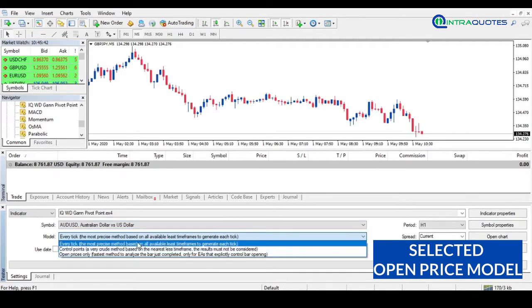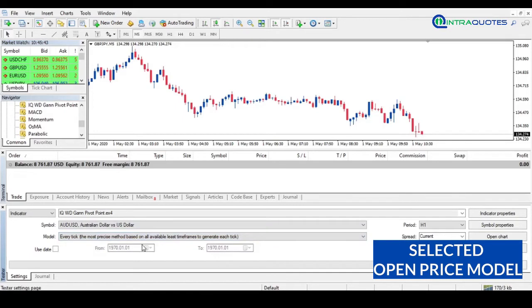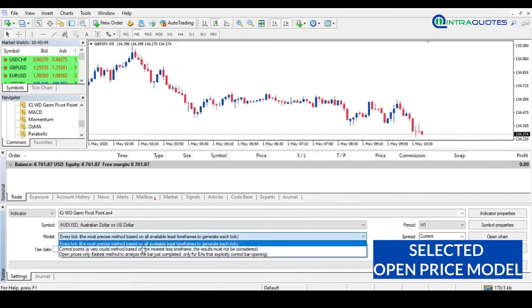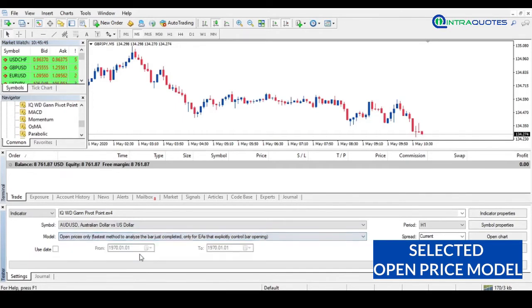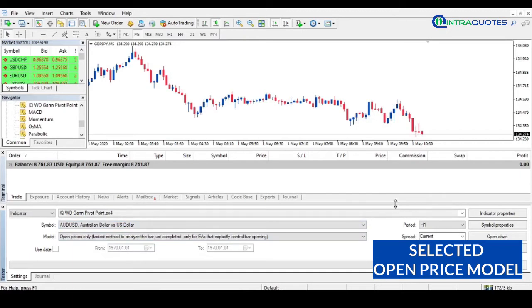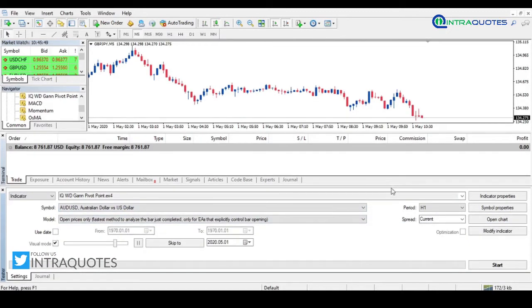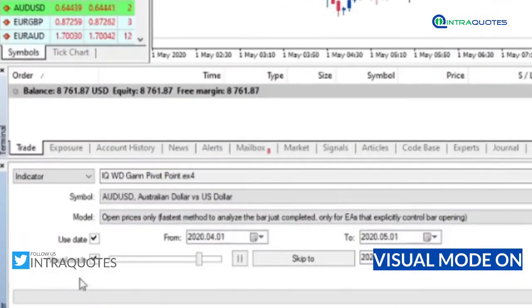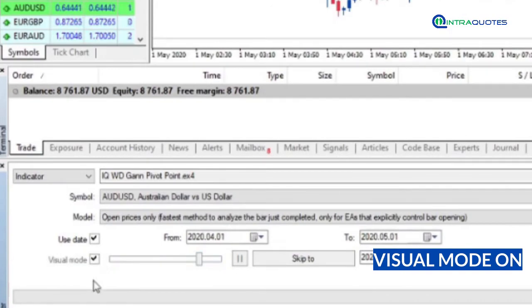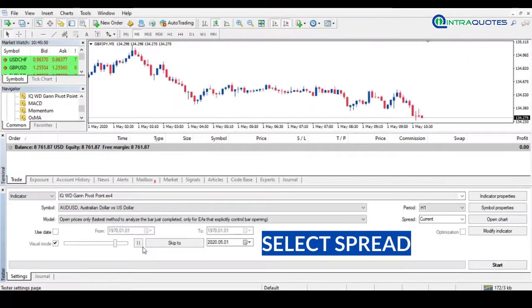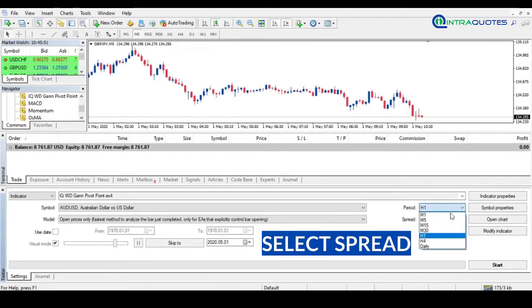As it's not an Expert Advisor or robot, therefore financial operation here is not the primary concern. The main reason for backtesting an indicator is to know how it gets displayed on a chart and provides signals. Therefore, indicator backtesting will always be in a visual method. Next, we will choose the timeframe from the dropdown list.